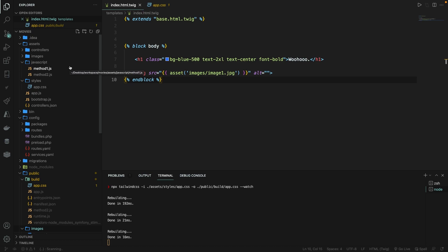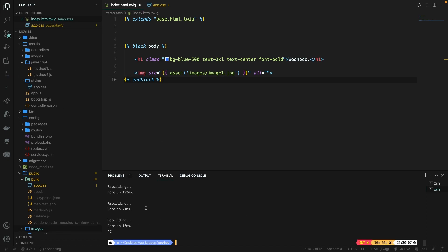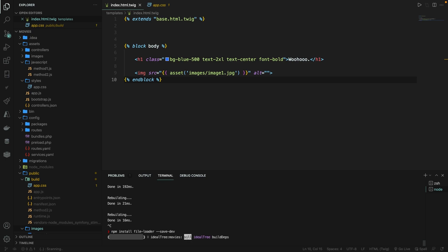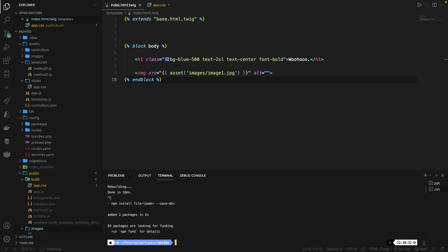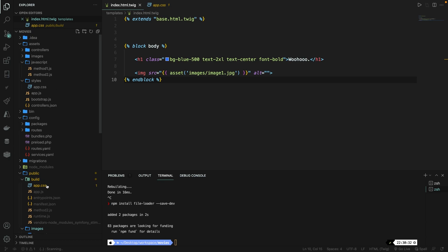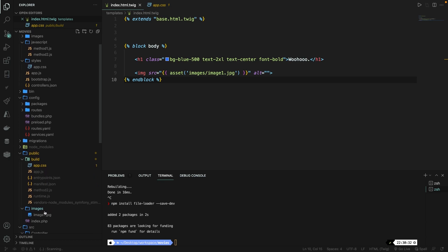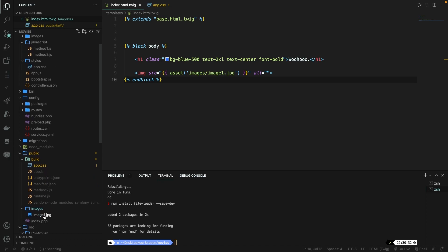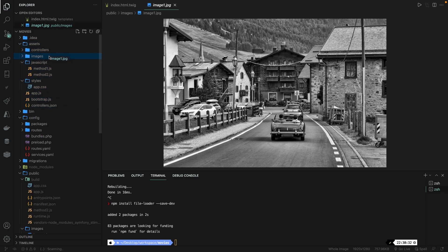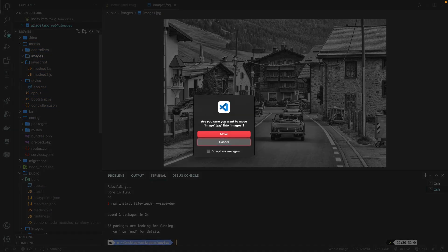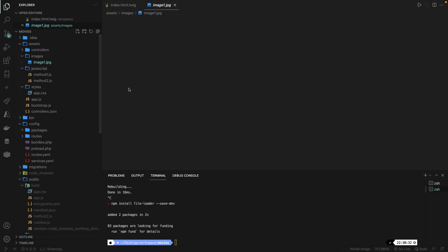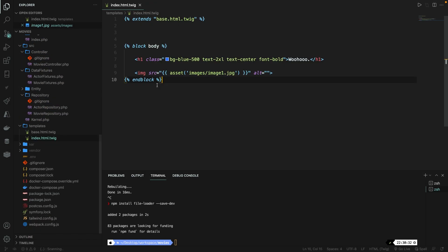First, we got to make sure that we install a file loader through NPM. So let me actually get out of my rebuilding phase. Let's say npm install a package called file-loader, and we're going to add it in save mode. So let's say double dash save dash dev. Let's hit enter. Alright. Now, as you could see inside the assets folder, it already has an image folder. So what we can do is drag our image inside the images folder. Let's move it because I'm very sure that I want to do that.